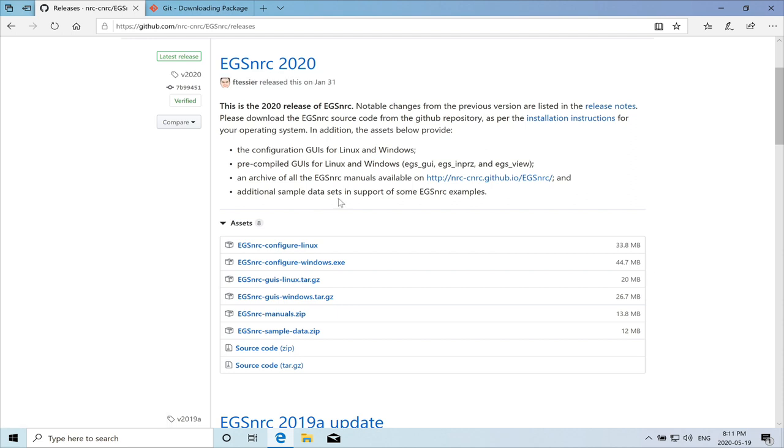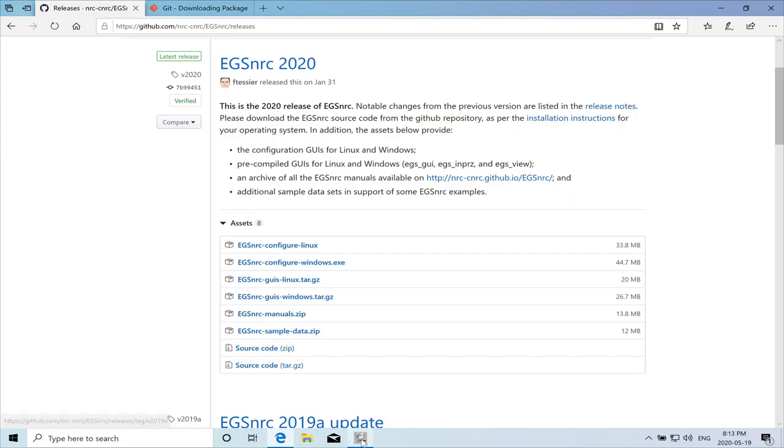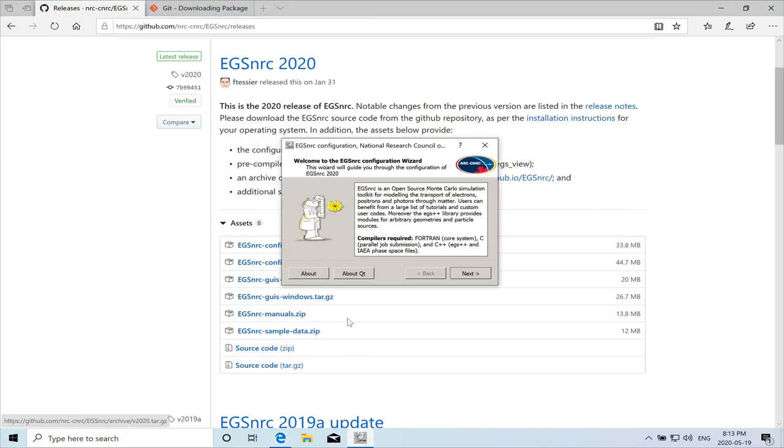And we have the EGS configure Windows file. We need to download that file. So we get a graphical user interface for the configuration of EGS.